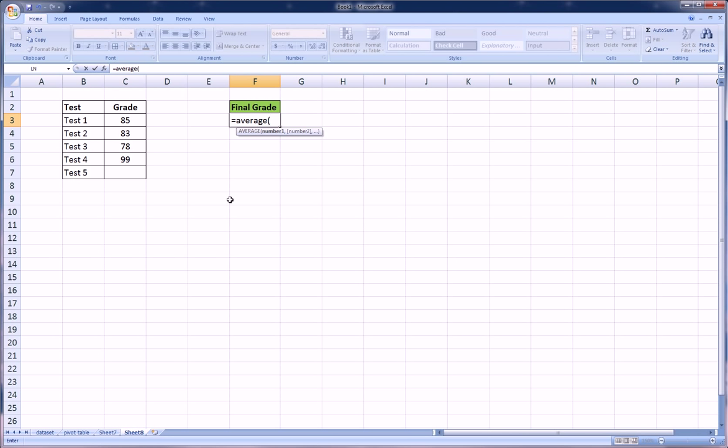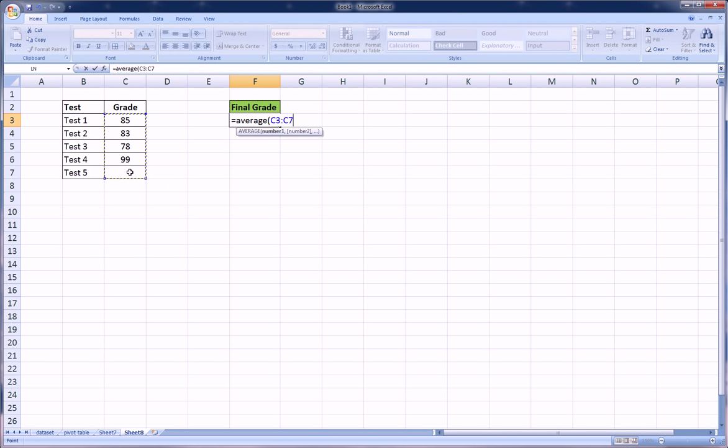But before we do any of that, we have to compute this final grade with what we have so far, including what we don't have yet, which is test number five, because let's say we just took it, or we're taking it tomorrow and we want to know what we need on that exam to achieve some kind of final grade.